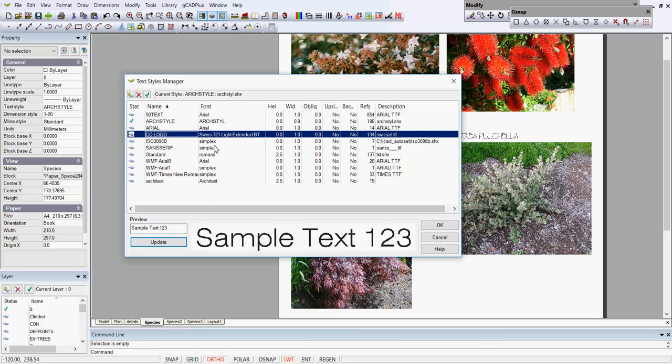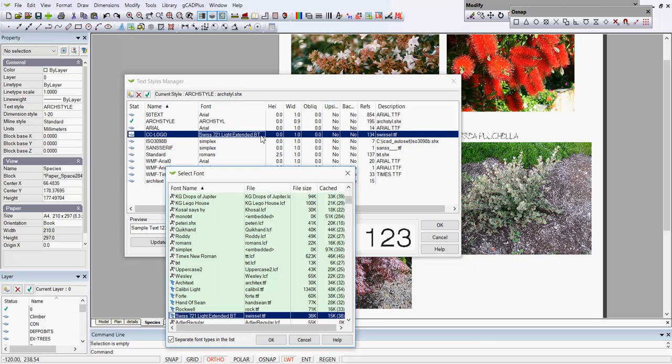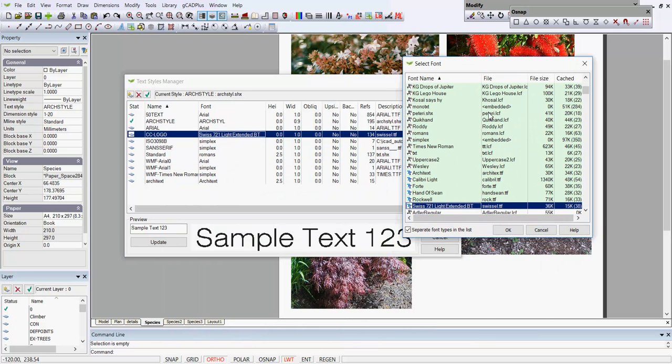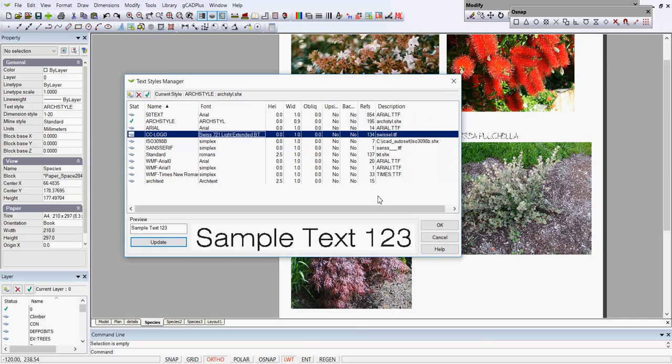Some of them are using Windows fonts, so there's a style called CC logo, and if we click here and look at it, it's using a TrueType font, a Windows font called Swiss 721. So there are a lot of styles in this drawing. Some are CAD styles and some are Windows styles.